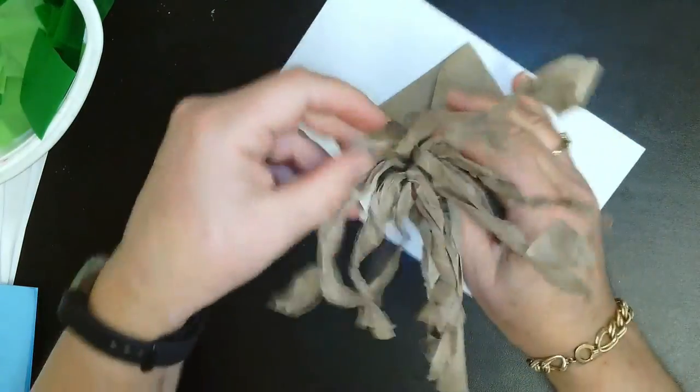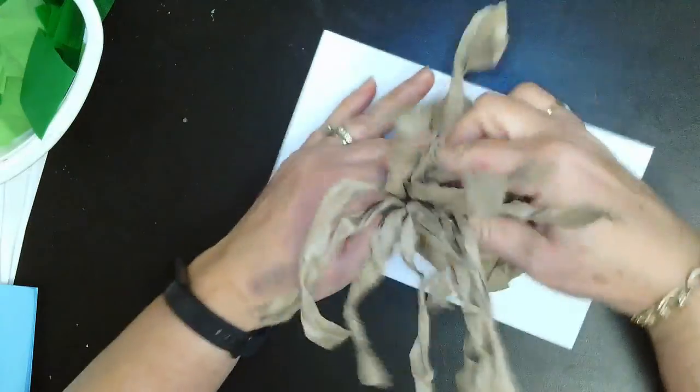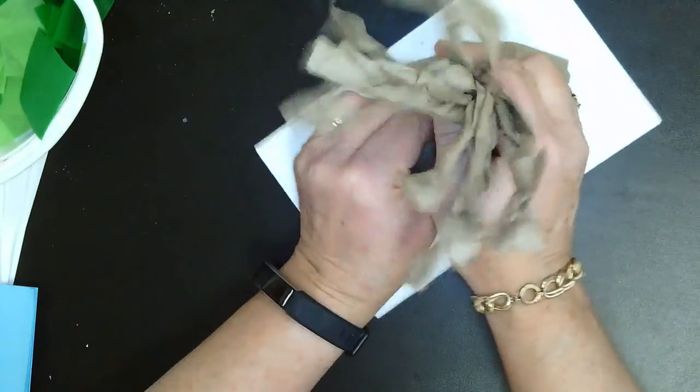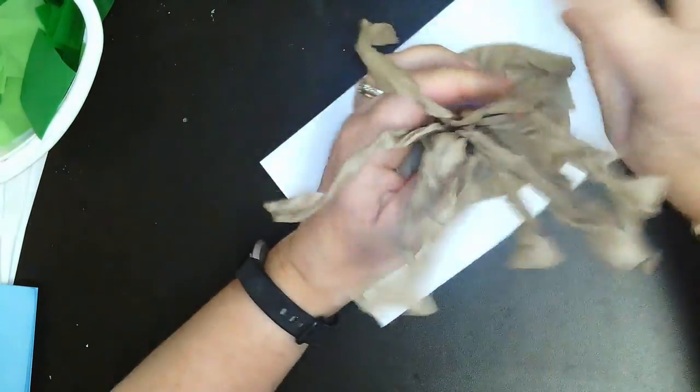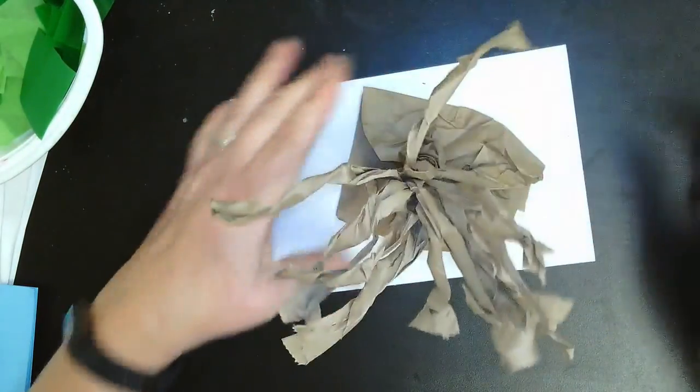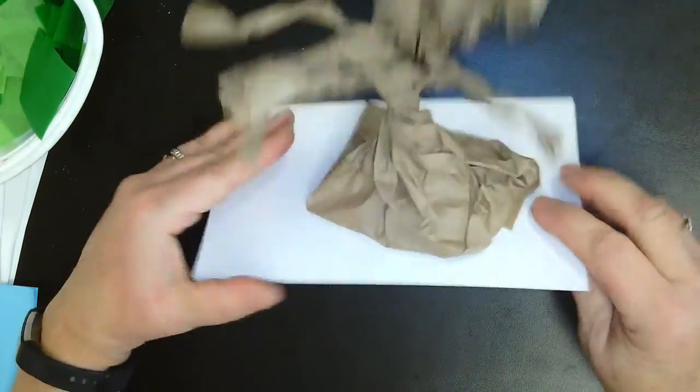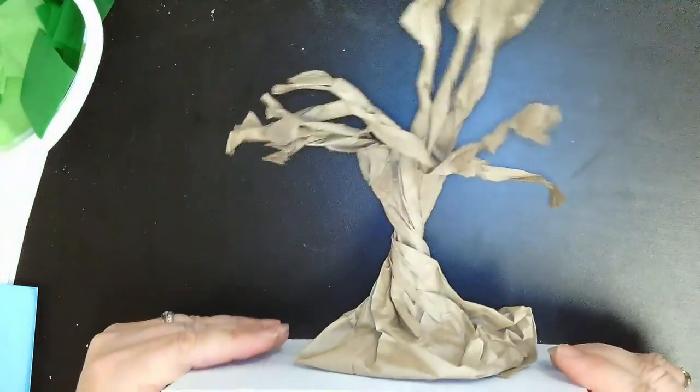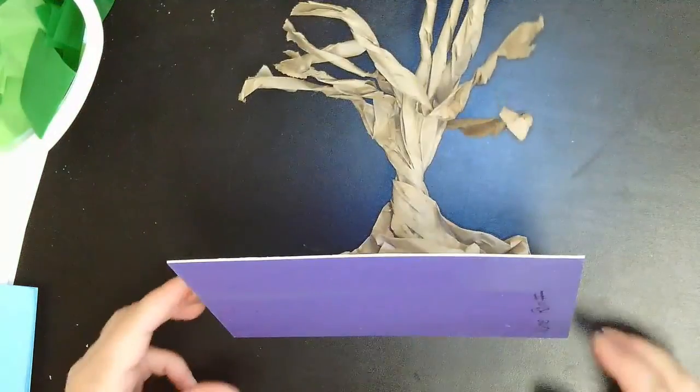So here is my tree. I'm going to give that trunk another twist. And if you look at it from the side, it really looks tree-ish, right?